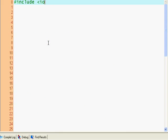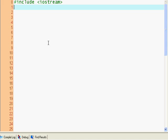We start with including iostream, and next we include ctime.